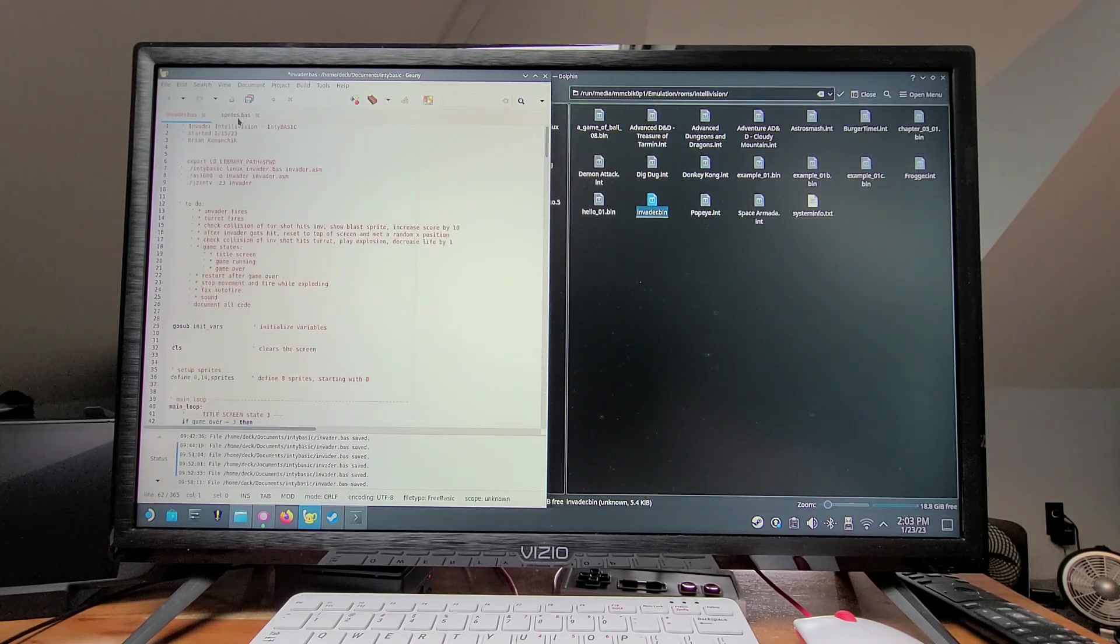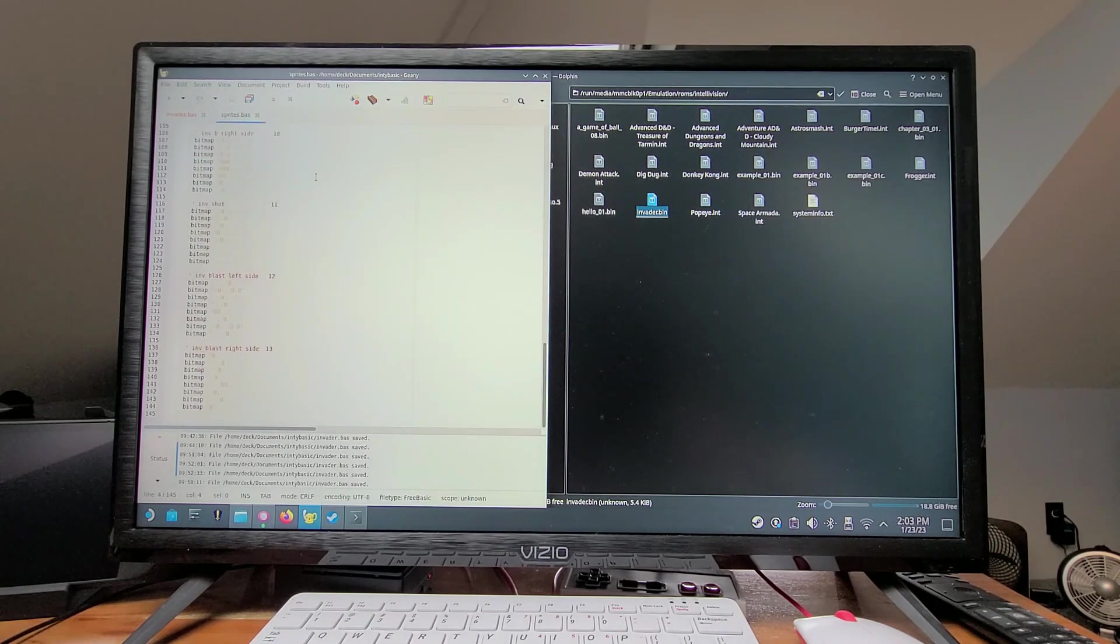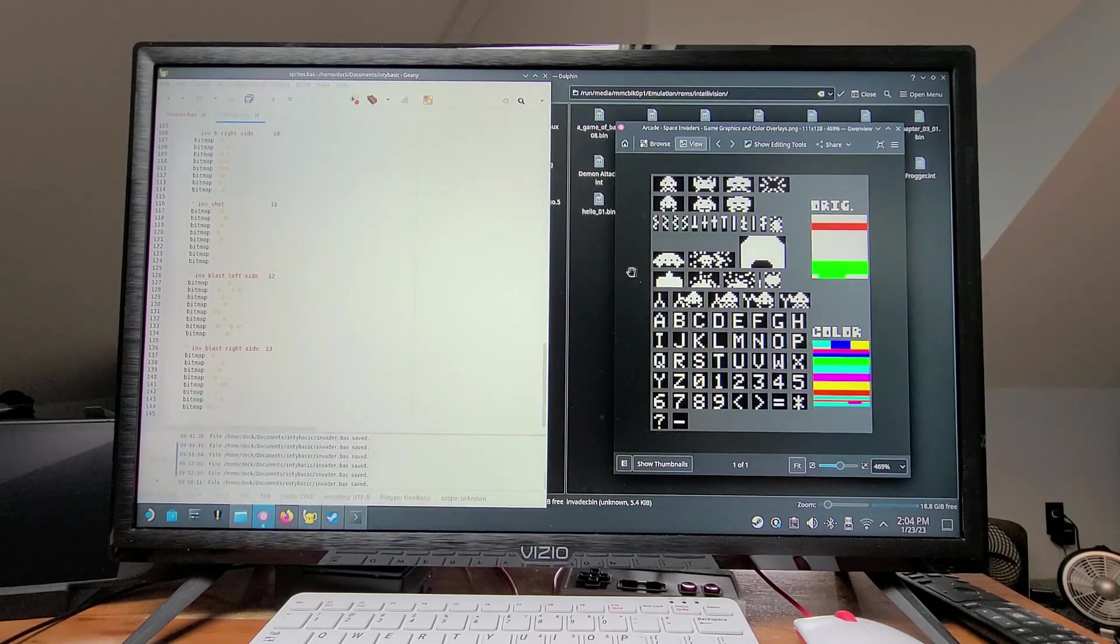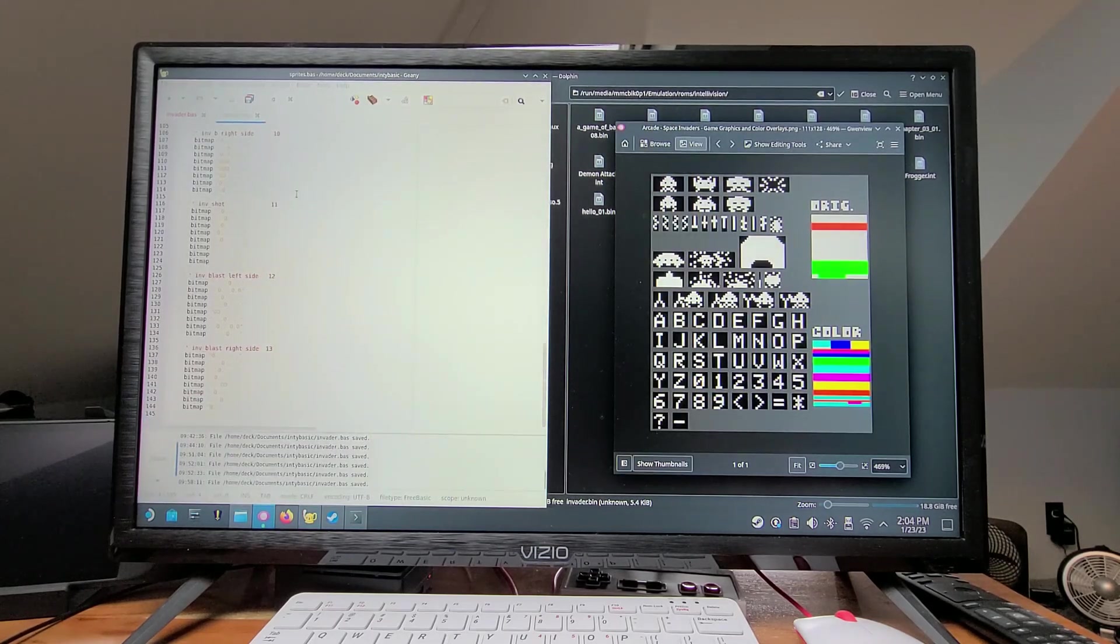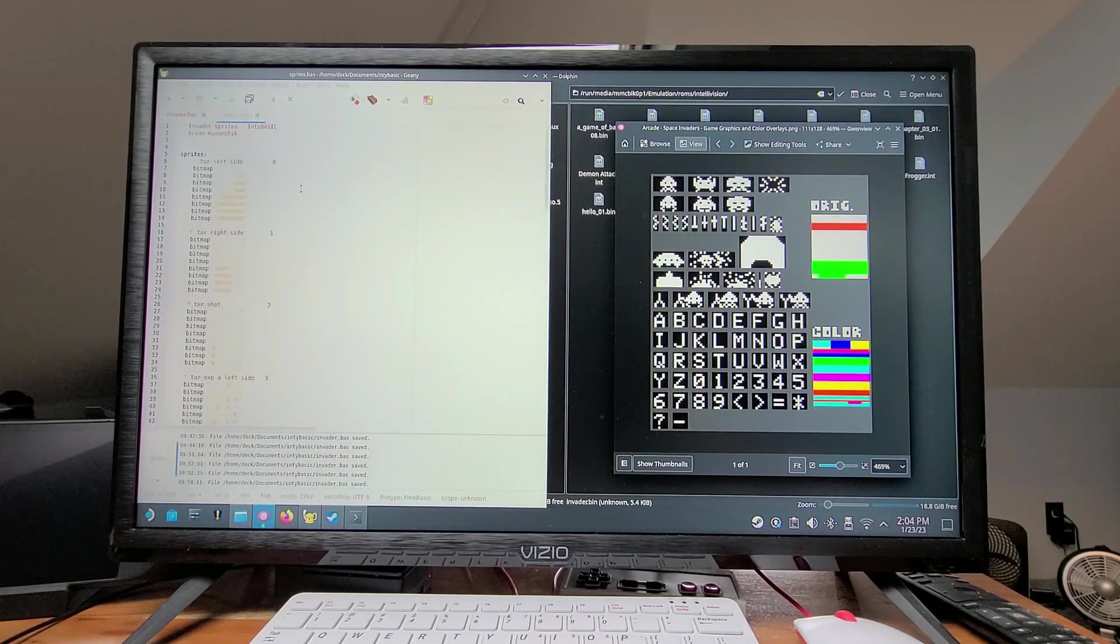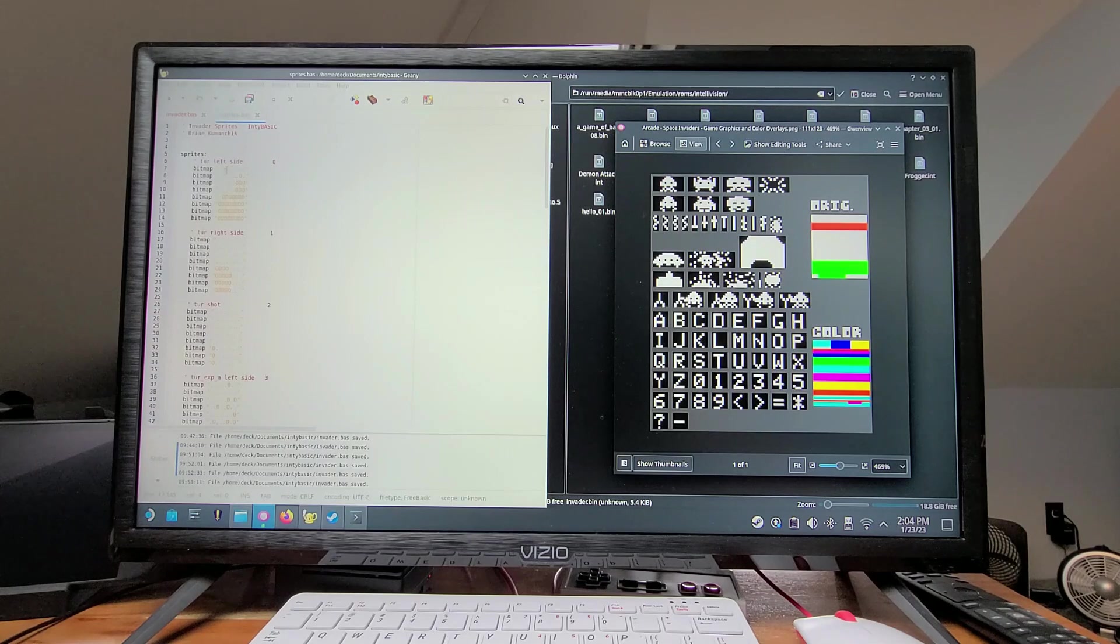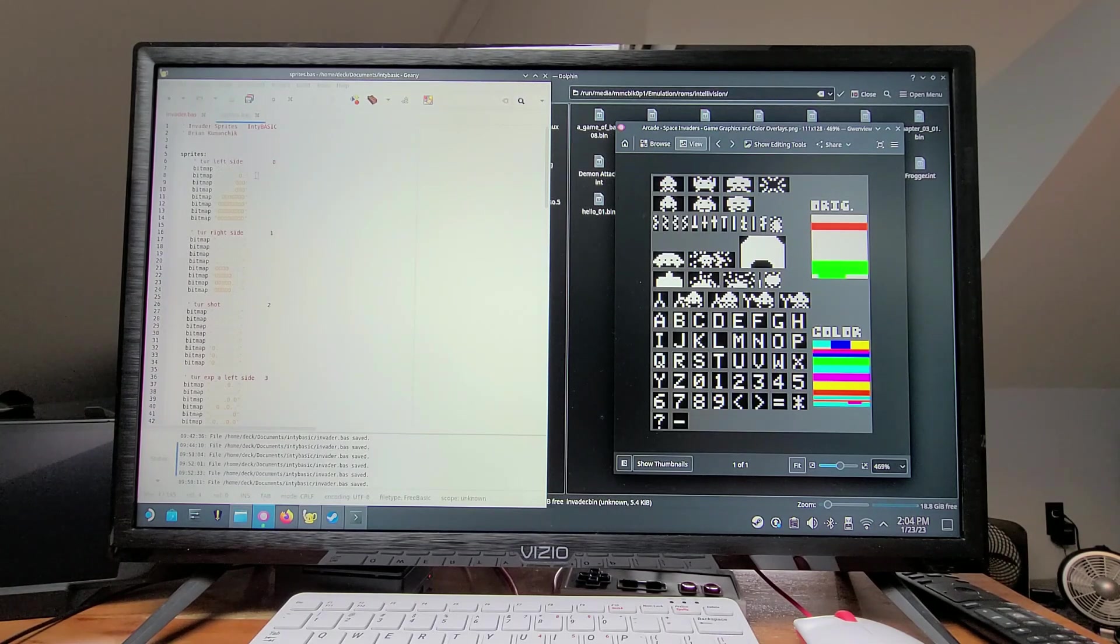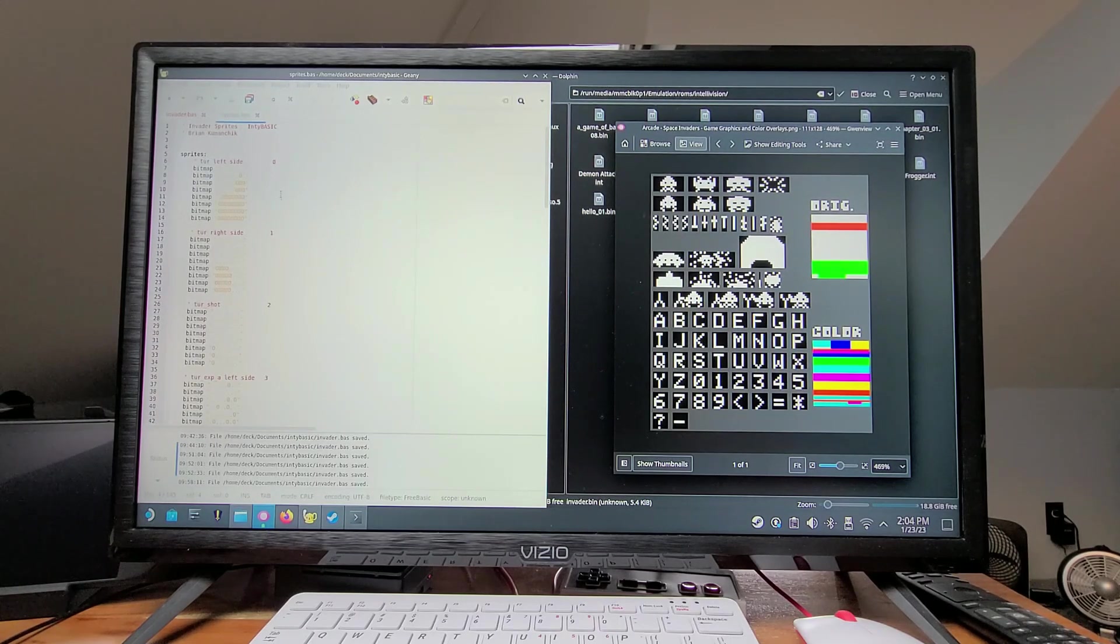My sprites are in a separate file to keep things neat. Here's an image of the sprites. You can see that because these are more than 8 pixels wide, I had to create a left and right side and put them back together in code.